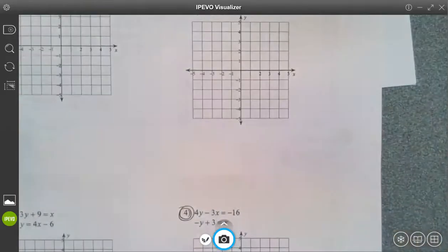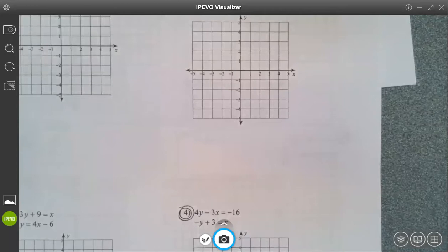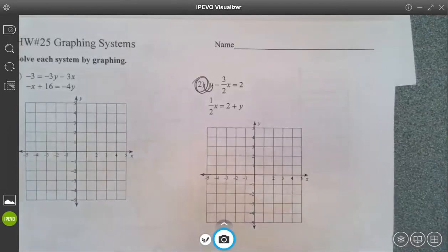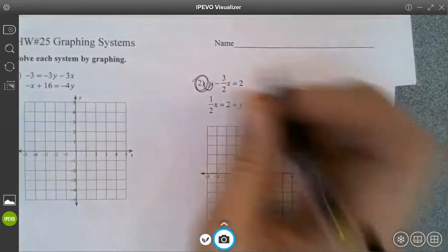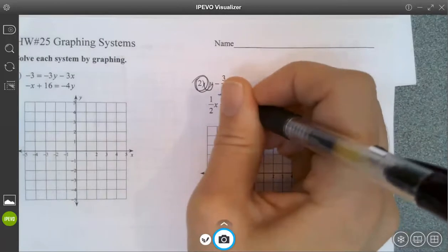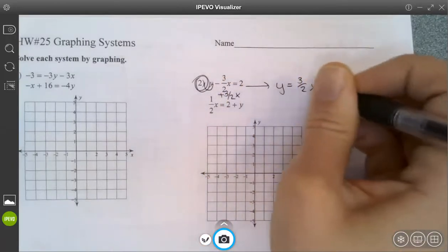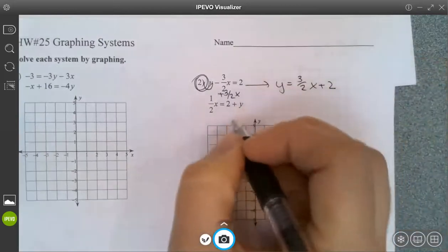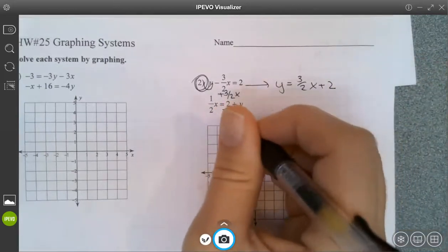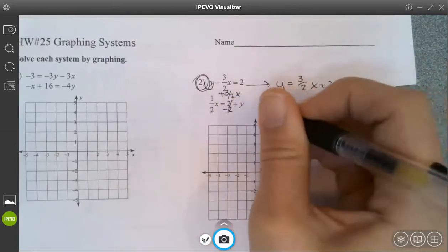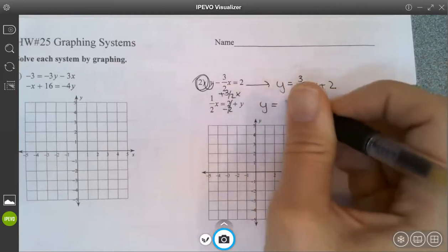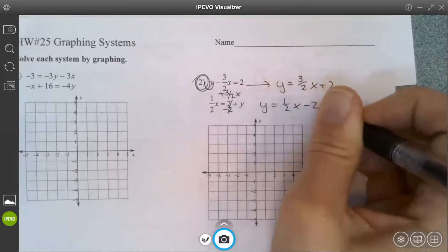So starting on the first page, there are graphs where I need to rewrite. There are fractions — you could have cleared the fractions first and then moved from there. But because the fractions are just on the x term, I just added the three-halves x over. So I get y equals three-halves x plus 2 on this one. And here to get y by itself, I just subtracted 2 over, so I get y equals one-half x subtract 2.